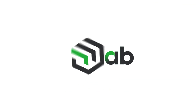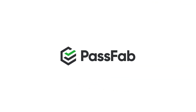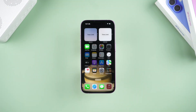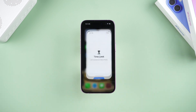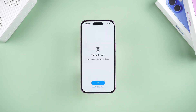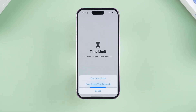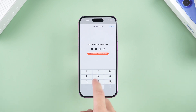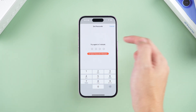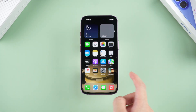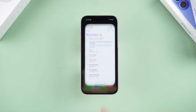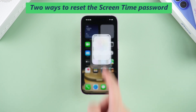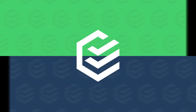Hello everyone. Welcome to PassFab channel. Screen time password is helpful for you to manage time and develop good habits. But if you accidentally forget the screen time password, it will be very troublesome. Don't worry, I will show you two ways to reset the screen time password. Let's dive in.